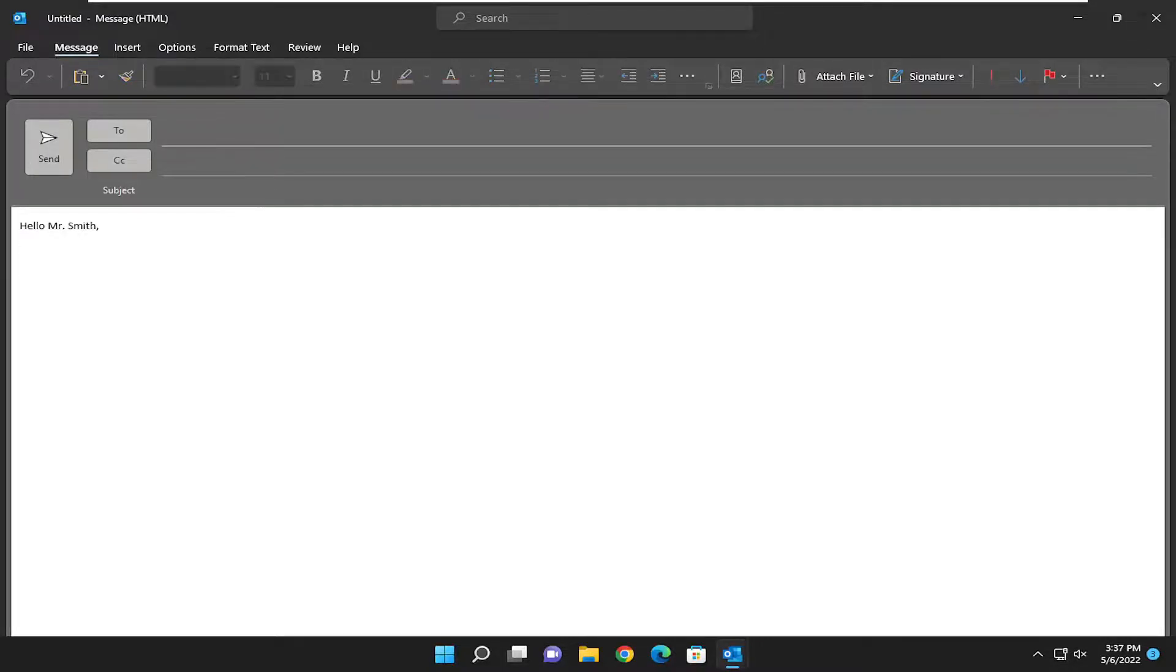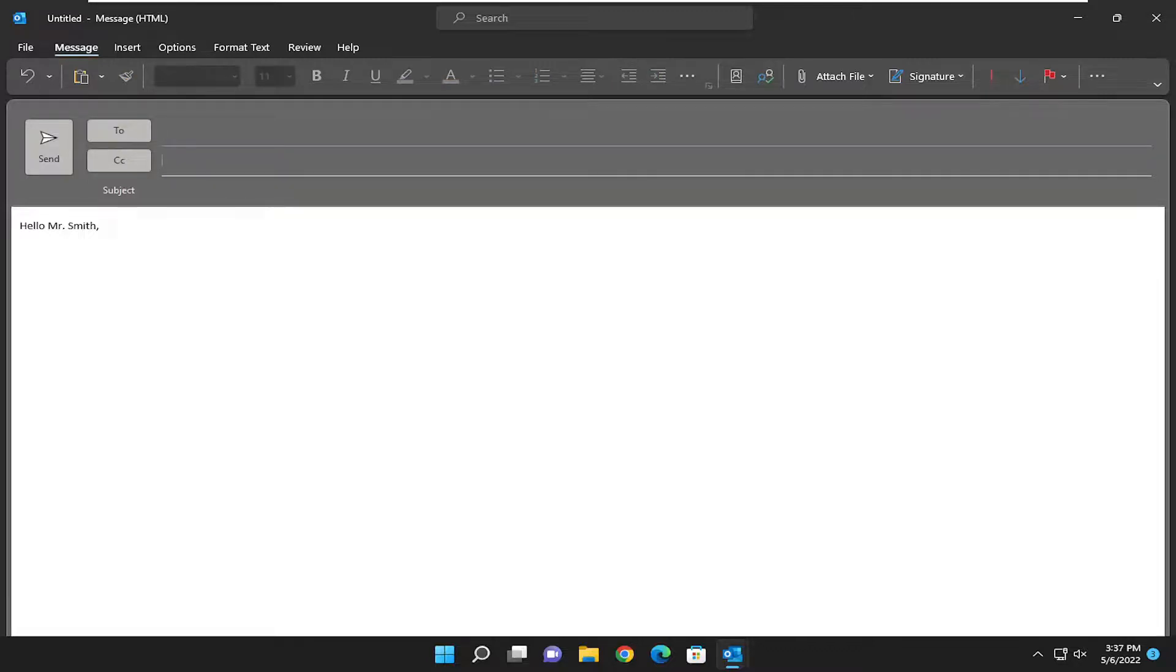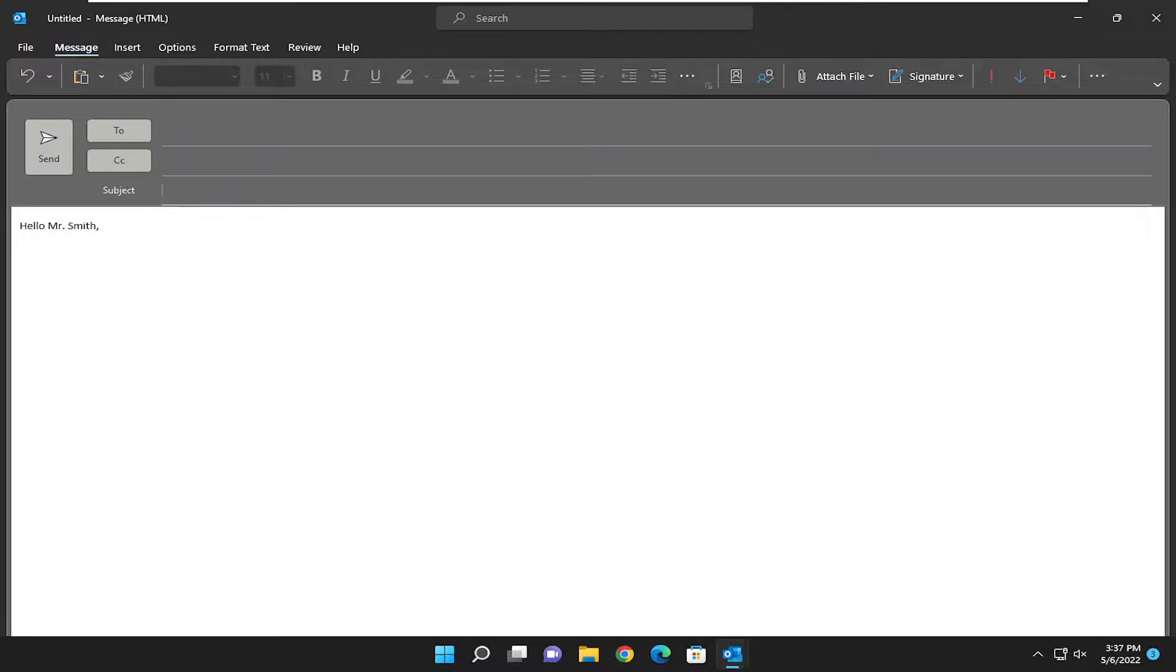In the To field up here, this is where you would type the address of where you want the email to go. If you want to carbon copy an individual, you can. And this is where you put the subject line.